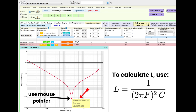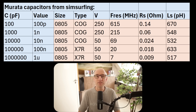From this graph you can get the resonance frequency, the series resistance — which is the lowest point of the dip — and the inductance. You have to calculate the inductance yourself using the LC resonator formula, where F is the resonance frequency and C is the value of the capacitor. Here you see a set of model parameters I got using SimSurfing.